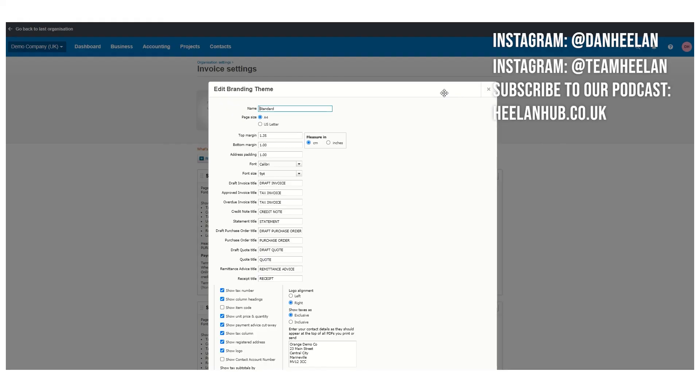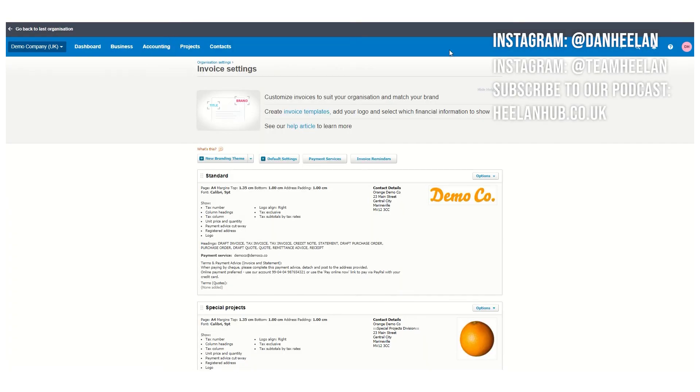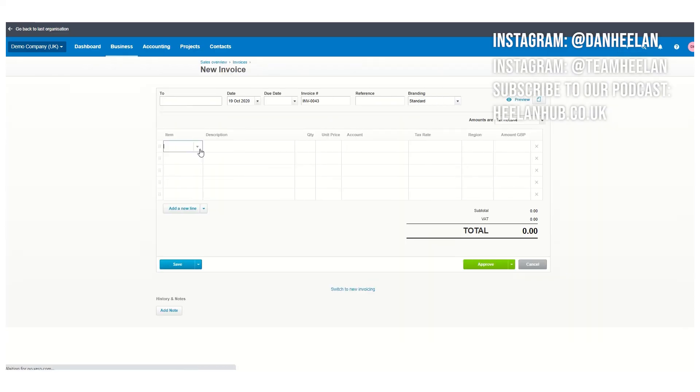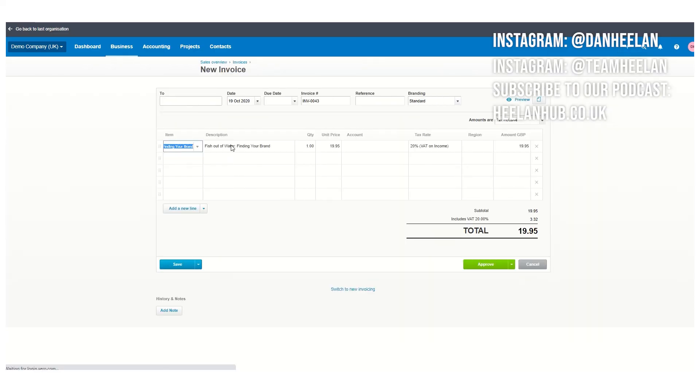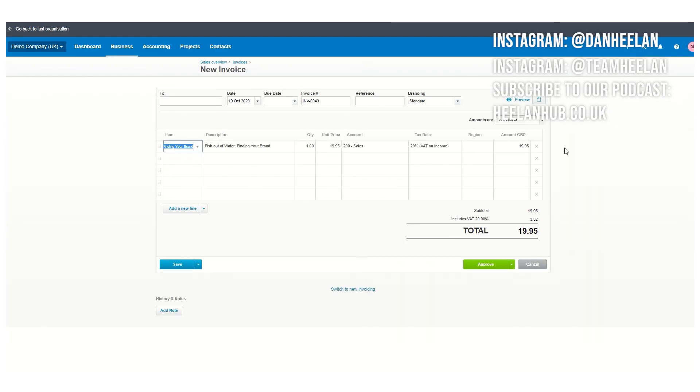Especially if you spend the time to set up all your preset bits and pieces, like the golf balls in this case, where you're looking at having them all set up so it fills out the description and the price, it really can speed your invoicing up. That's it for now, we'll see you on the next one.